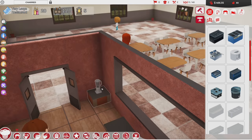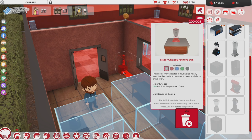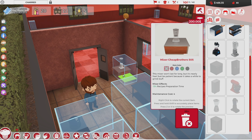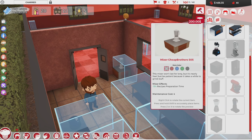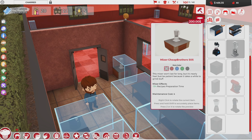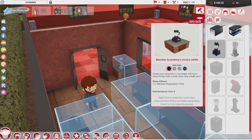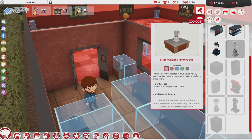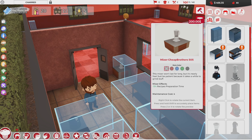I upgraded some equipment. The Cheap Brothers 505 blender has four maintenance costs and reduces recipe prep time by 5%. It replaces Grandma's Blender — same exact effect, negative 5% recipe prep time — but Grandma's has eight maintenance instead of four and costs $280 instead of $200. So you sell that one, get your $280 back, buy the new one, and it costs half the maintenance with the exact same effect.